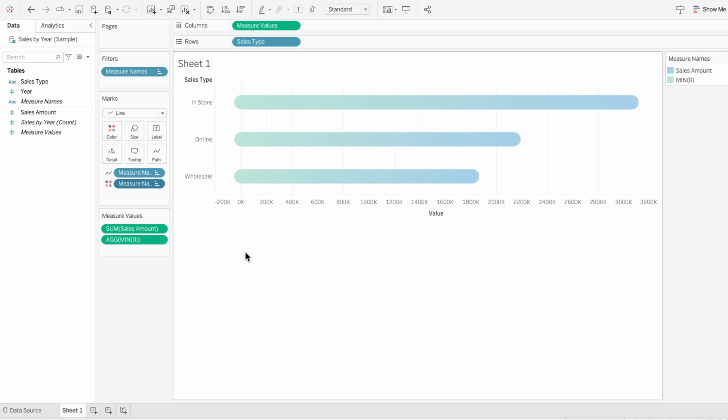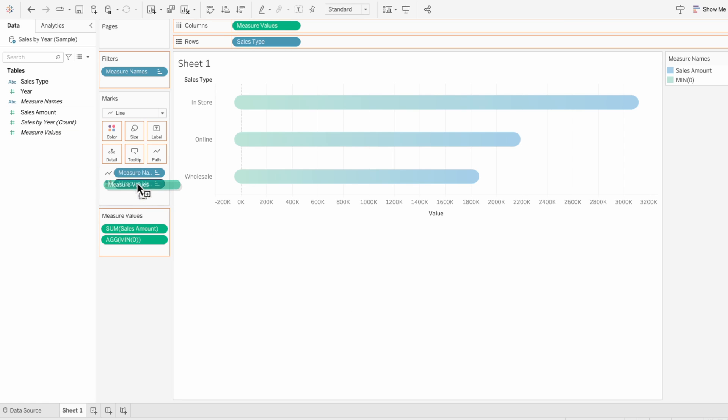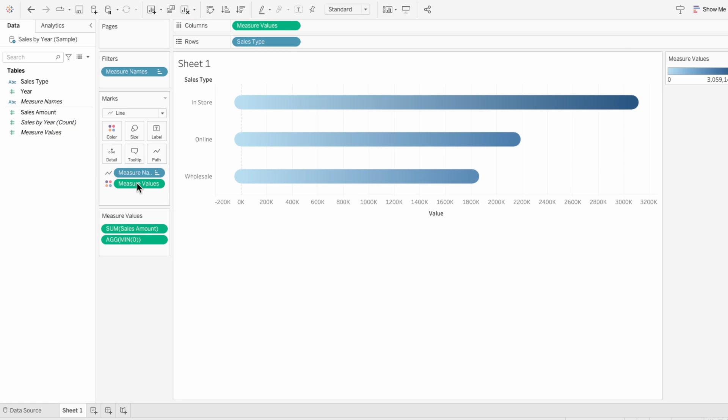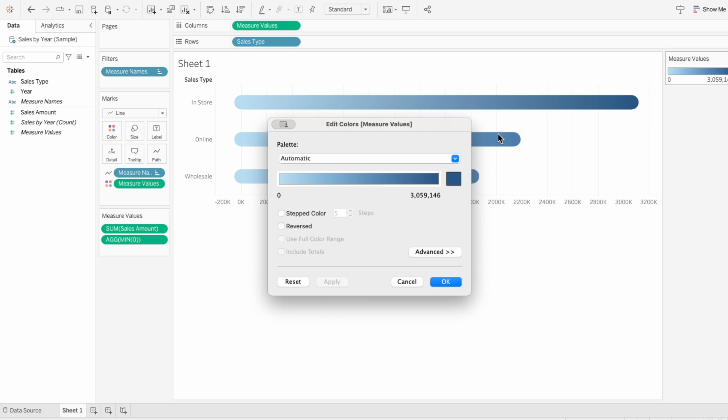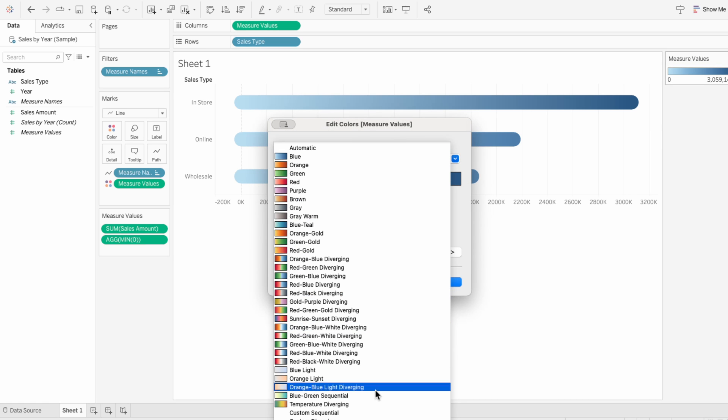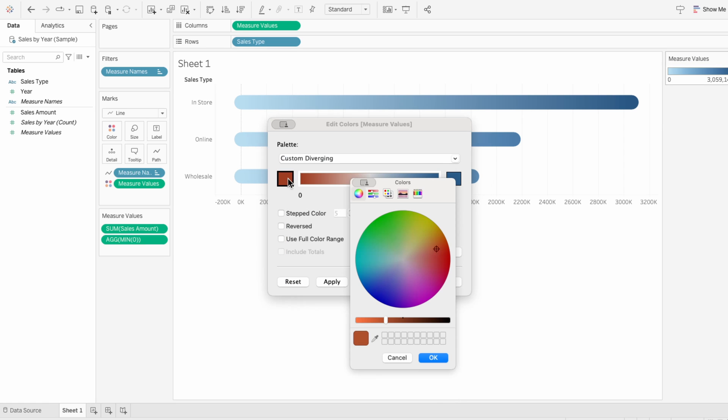For the second method, use measure values instead of measure names. We can edit the colors in the legend and choose the custom diverging. Then choose two colors.